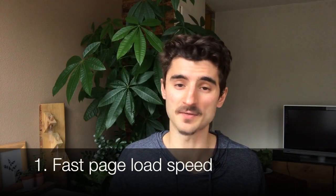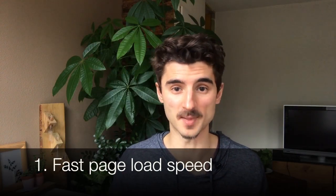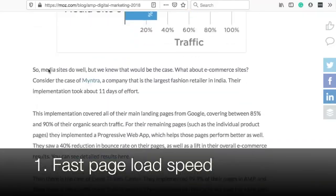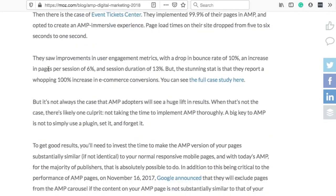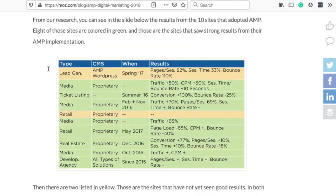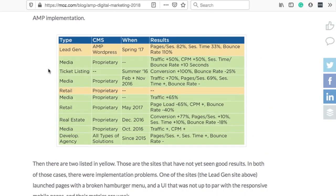The biggest benefit is obviously the load speed. An article by Moz shows how different websites improved their metrics like more traffic and higher conversions just by installing AMP.